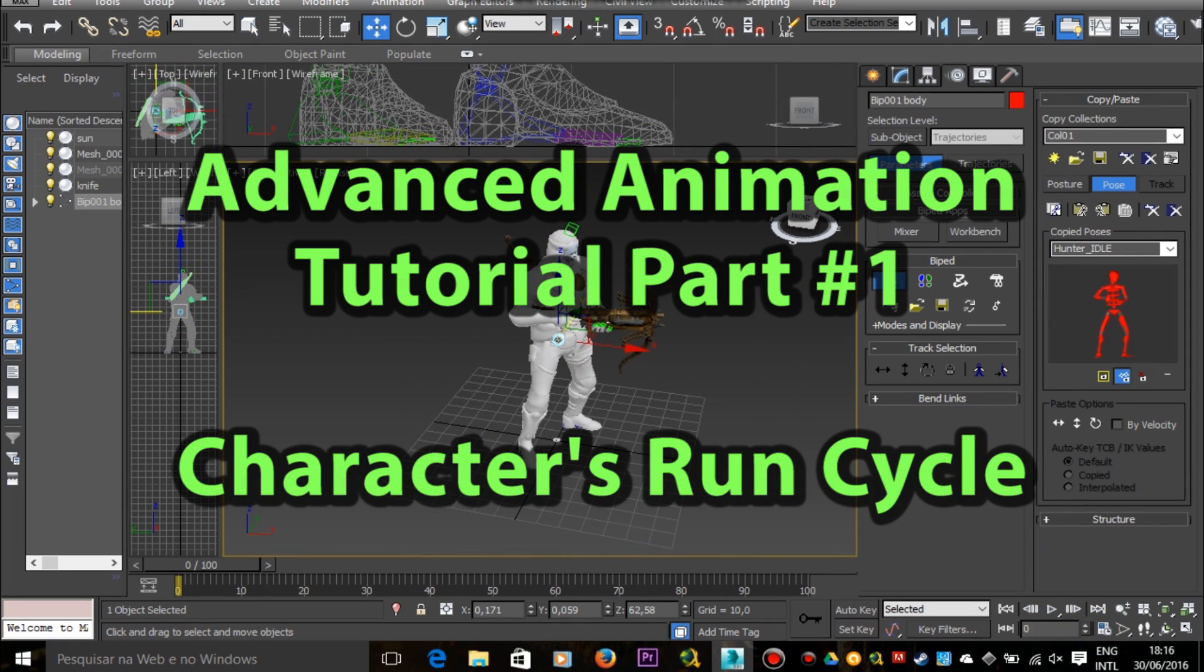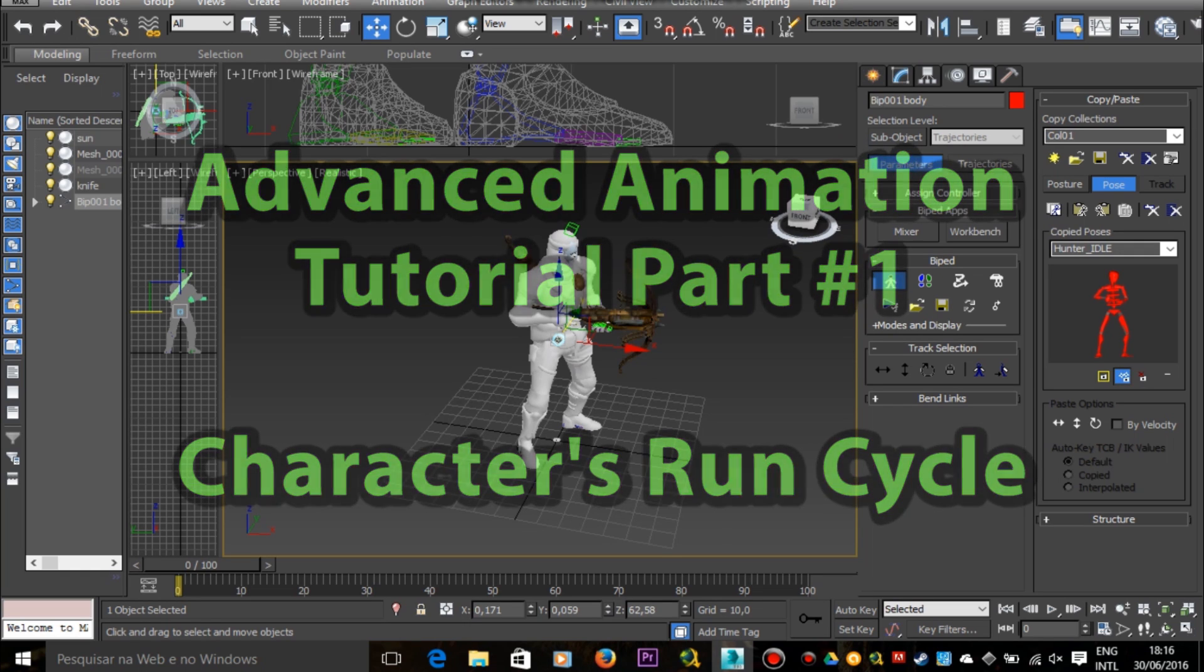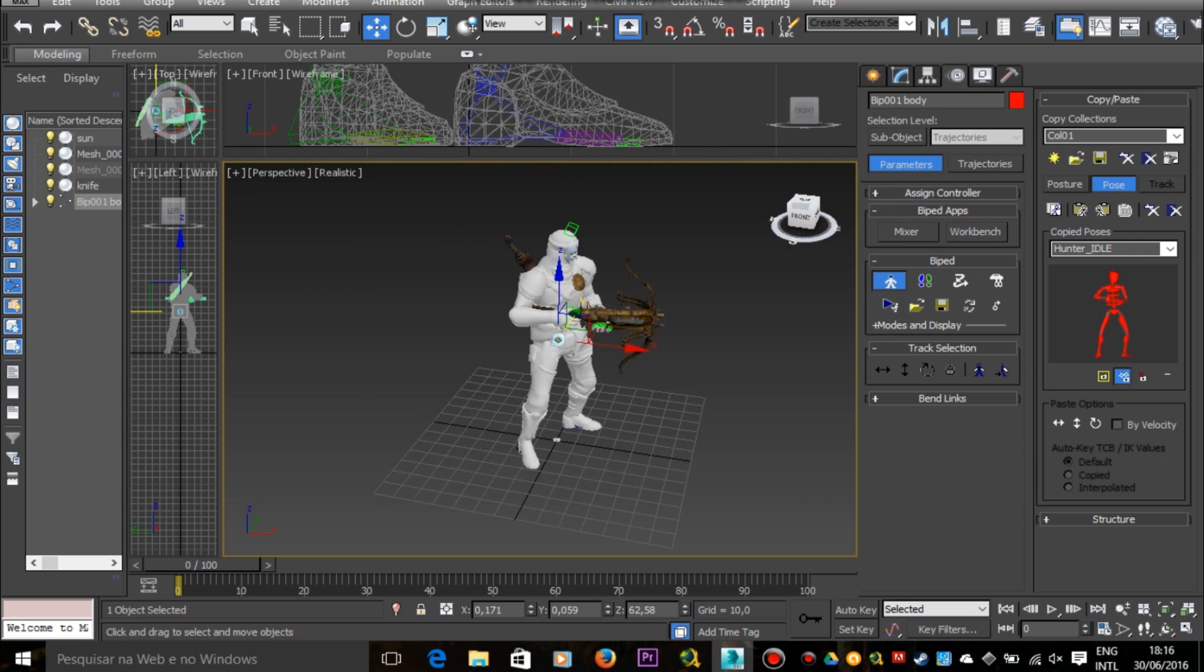Hello Internet! Today I'm going to show you how to make an advanced animation. This animation is a running cycle based on the hunter character from the game Nosgoth.